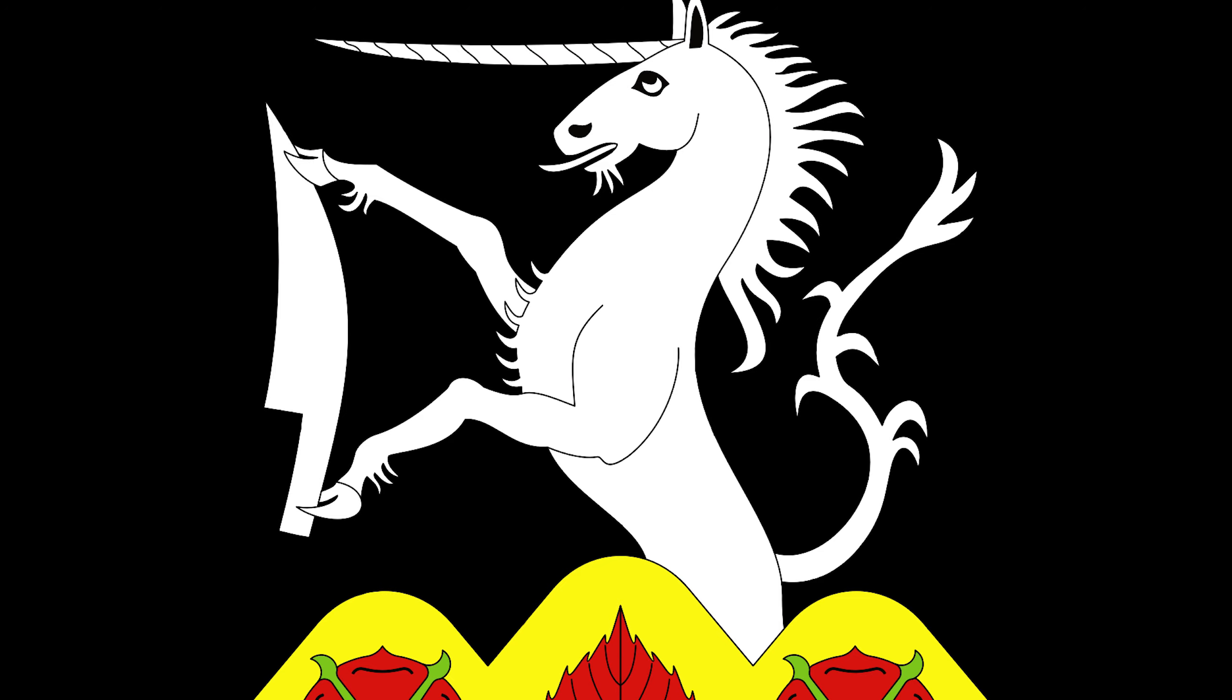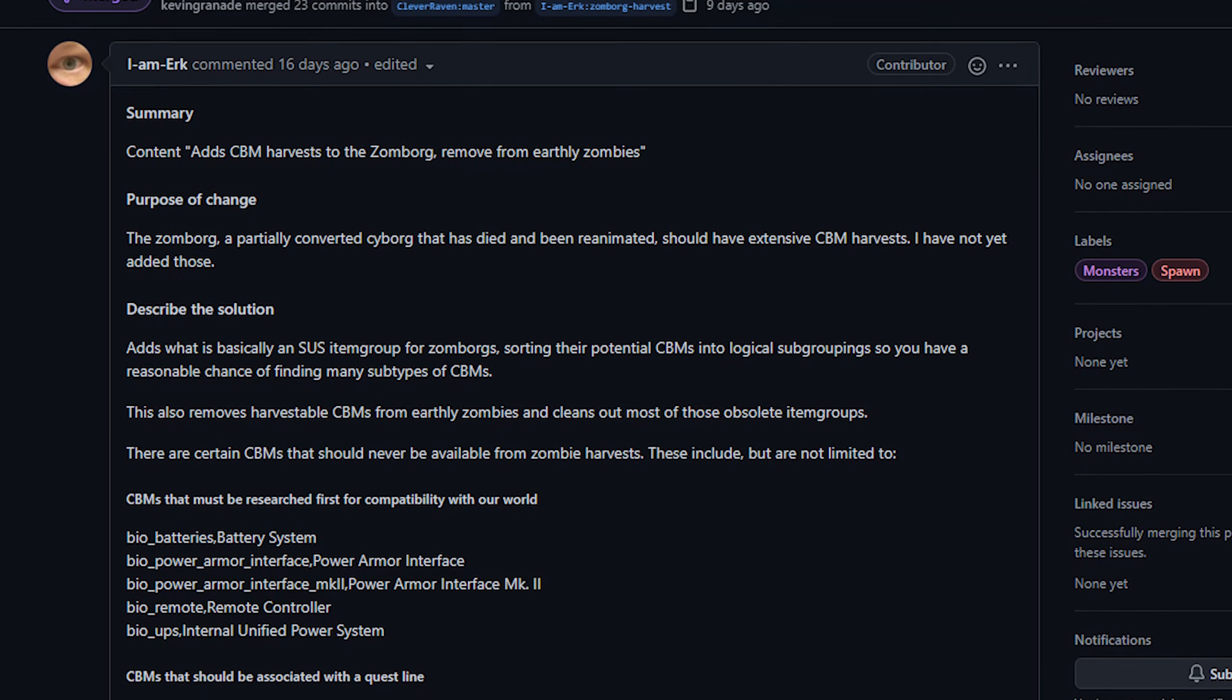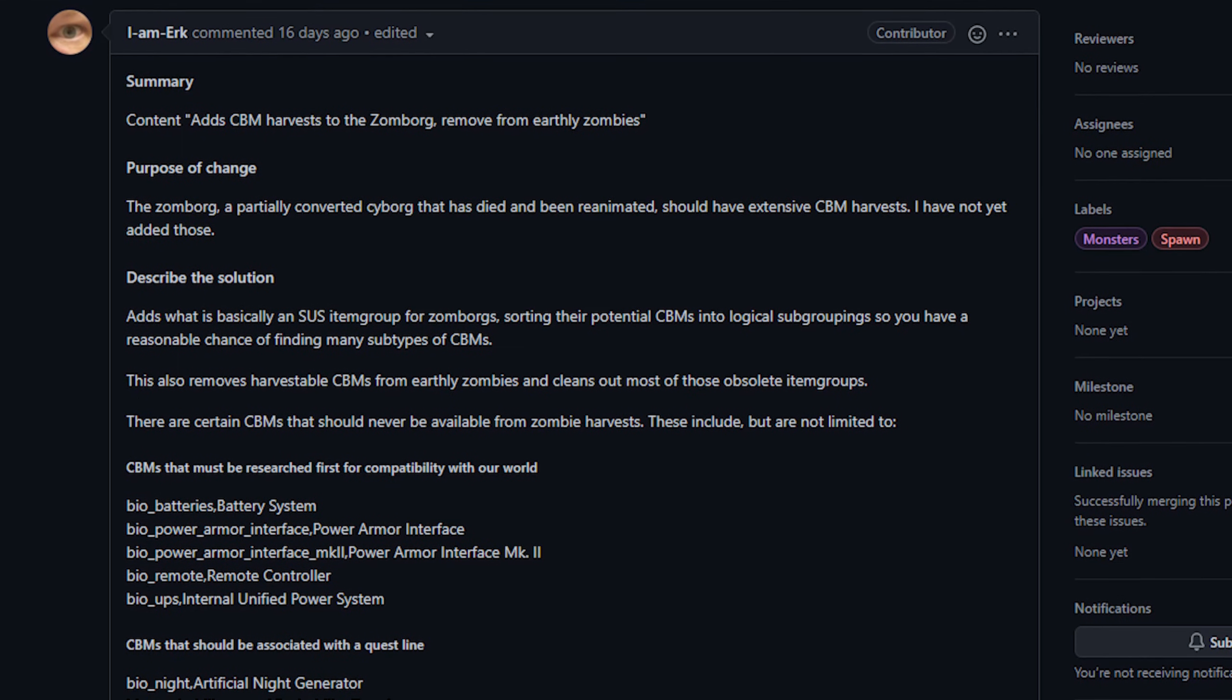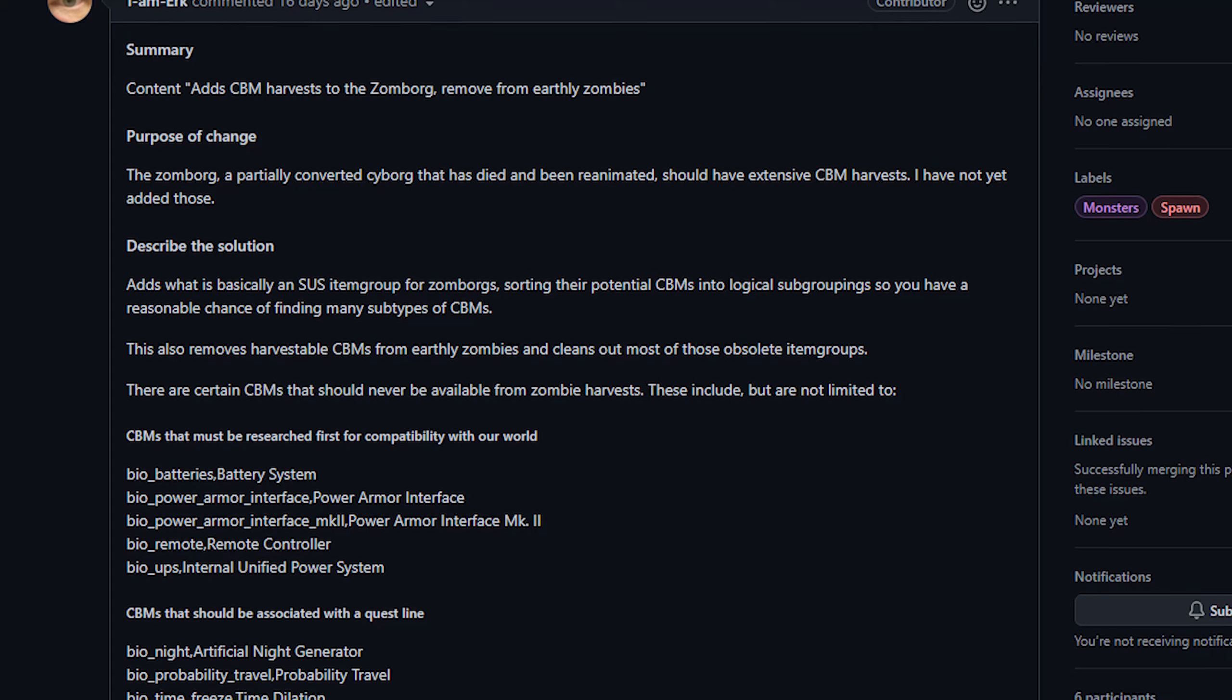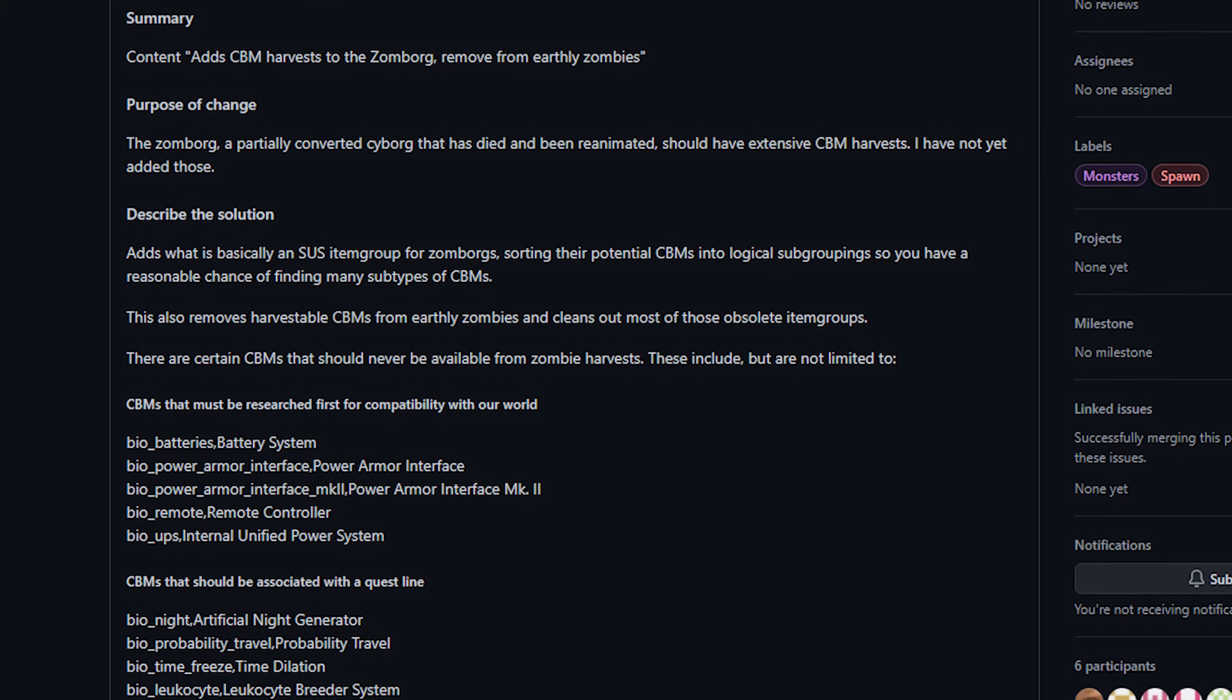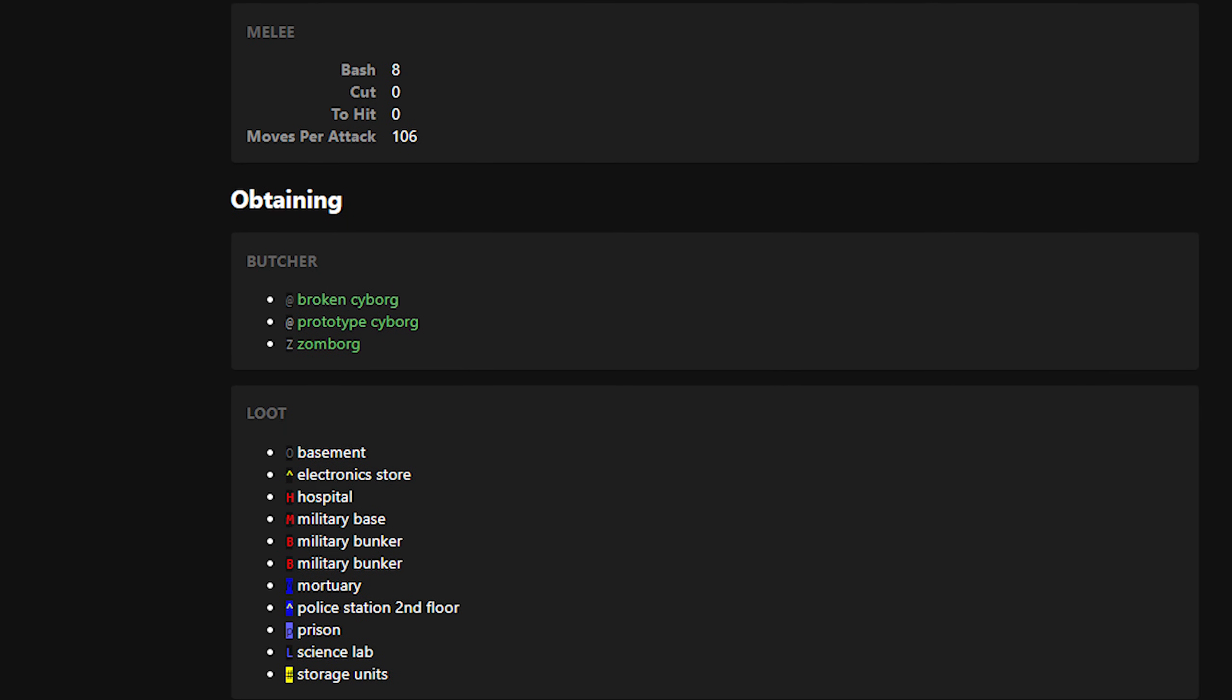So Urk made a PR that essentially added a new creature, a Zomborg, to the game. Now this creature has a slew of CBMs for you to harvest when you dissect it, which is great—that sounds great, right? Well, the other aspect of this PR is that he fully removed CBMs from every other monster in the game. The only things that got to keep CBMs are the broken cyborg and the other cyborg. So the only place essentially in the game now to harvest bionics from, rather than finding them RNG style in a location, is to harvest them from cyborgs.